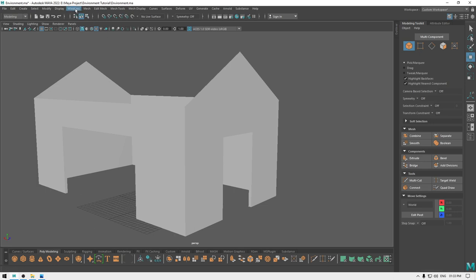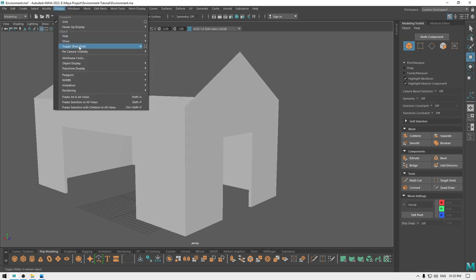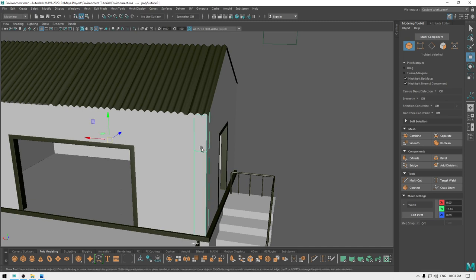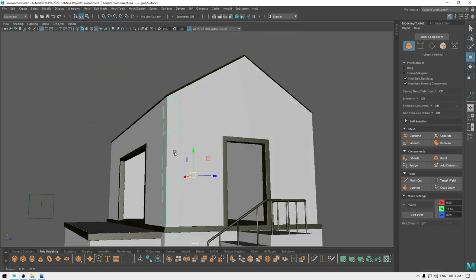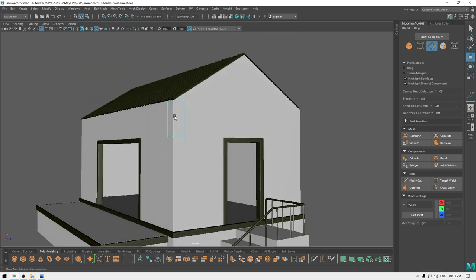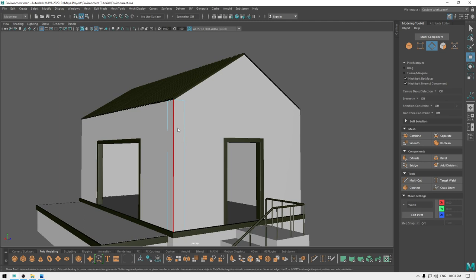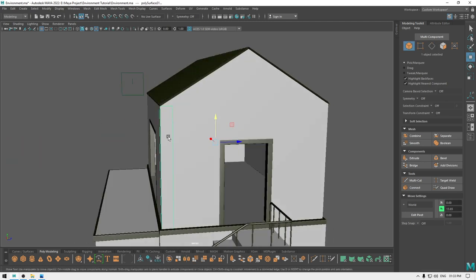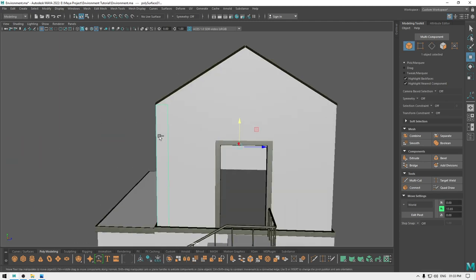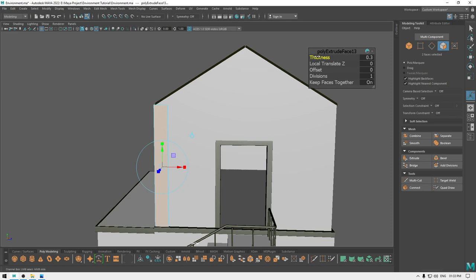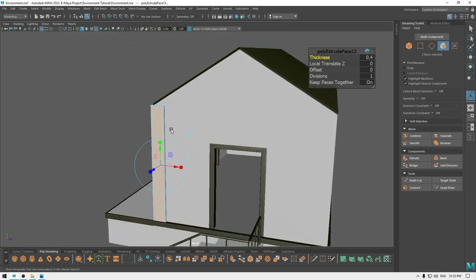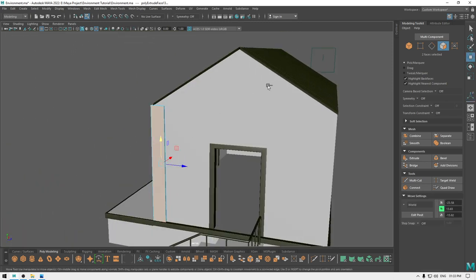Go to display, show all, and select this part. Go to edge mode and remove this edge. Now we can extrude it and add a little bit of thickness like this.